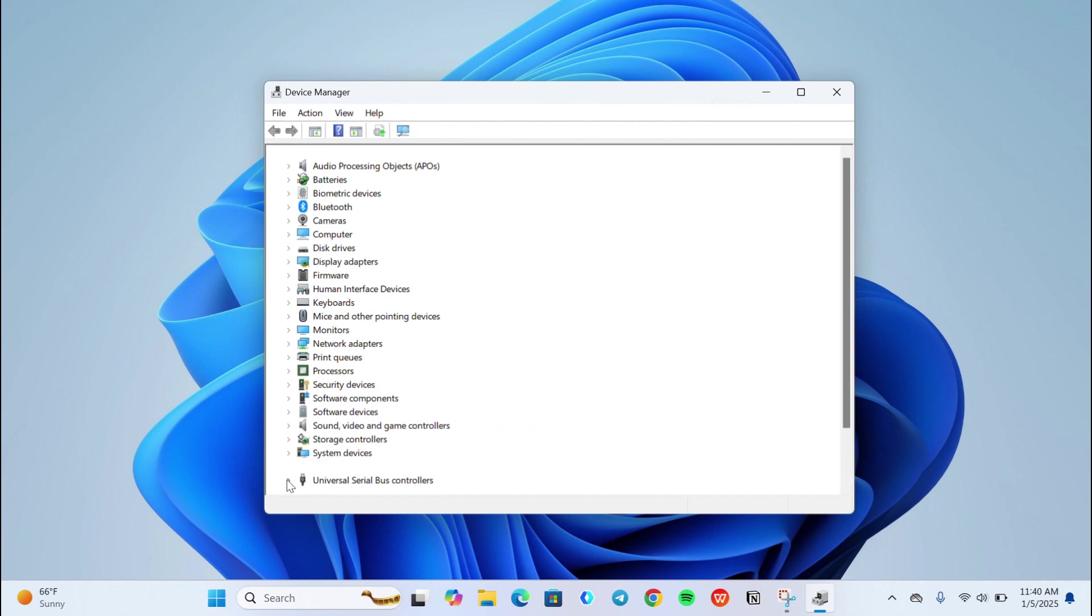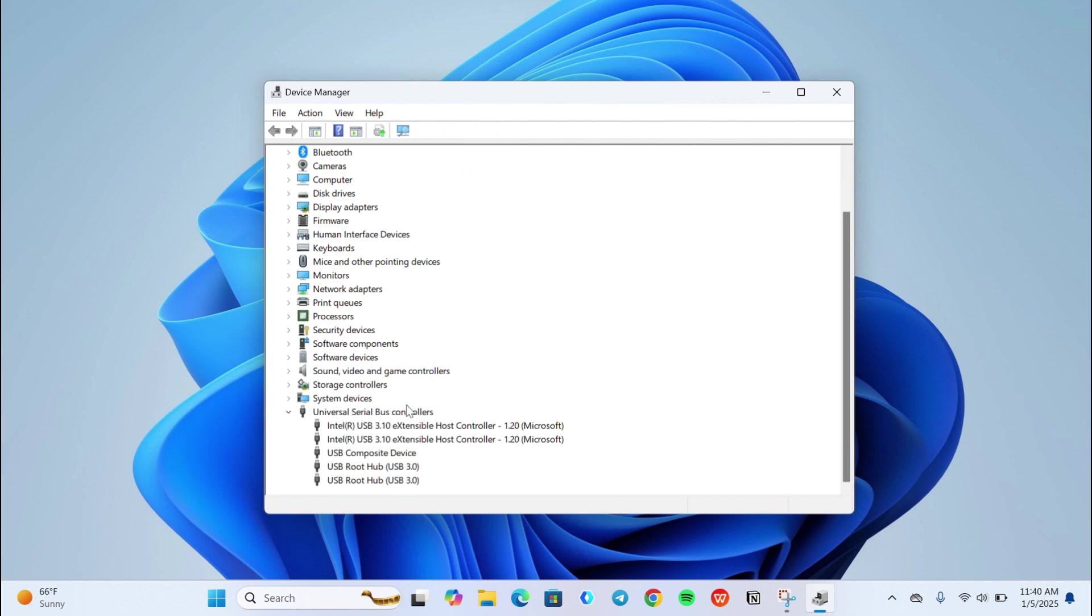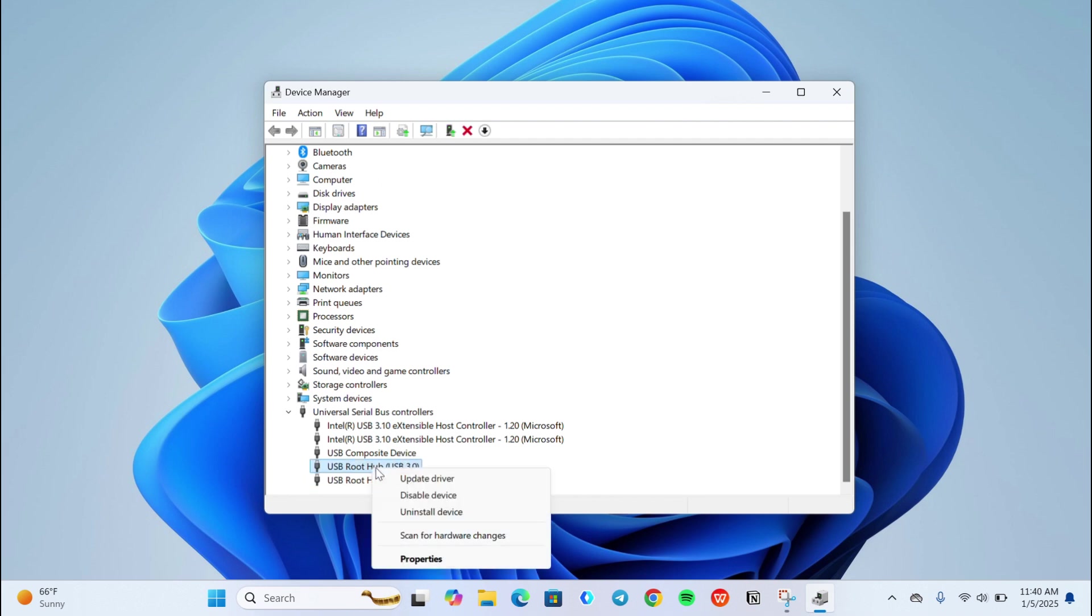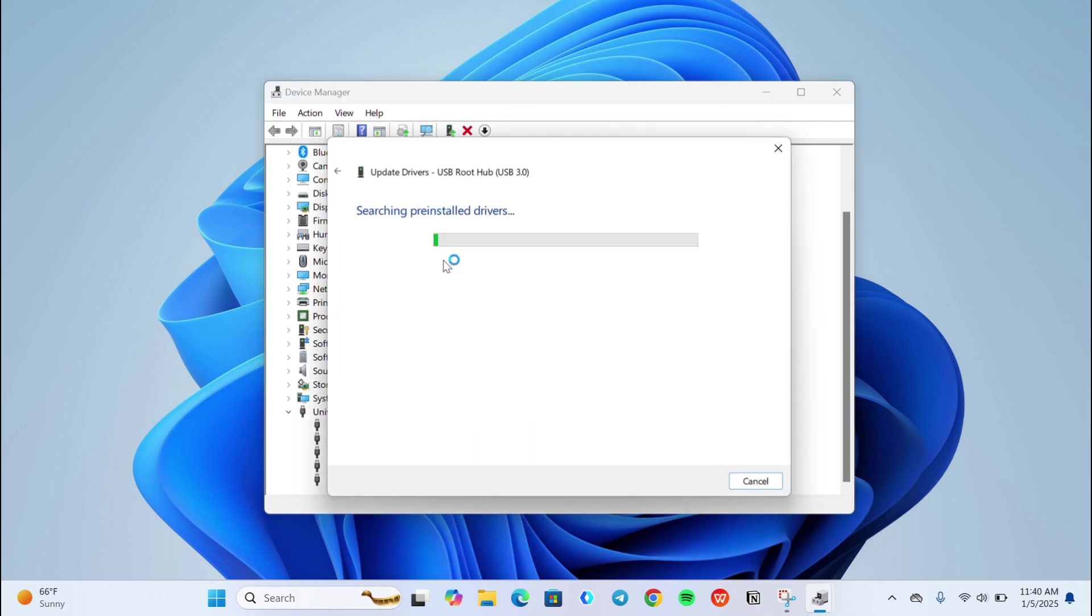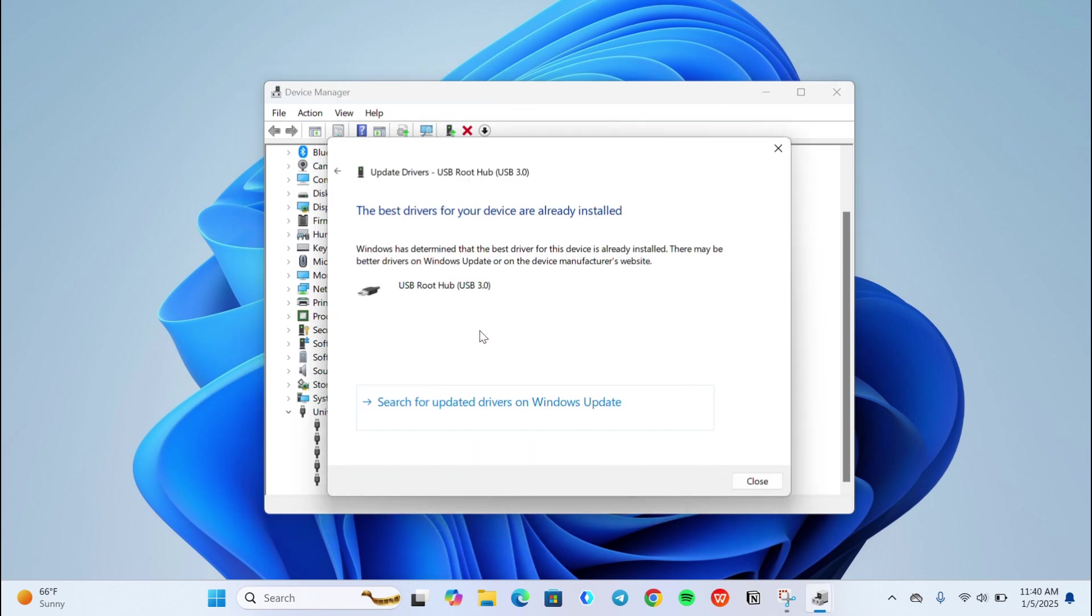Now if you see any USB root hub option, update all of the options. As you can see my driver is already updated.